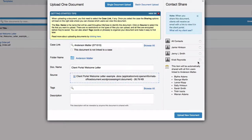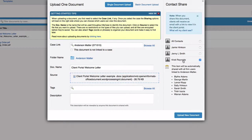If the client portal has yet to be enabled, you will be able to enable them directly from the sharing option here. Once it's shared, the client will get an email notifying them that you have uploaded a new document.